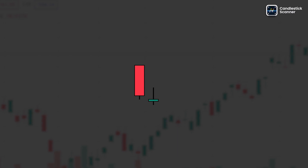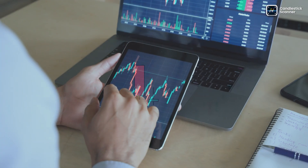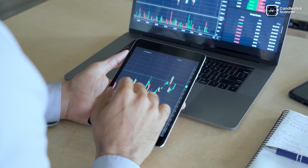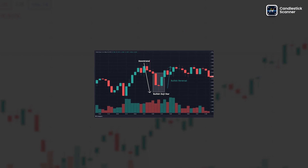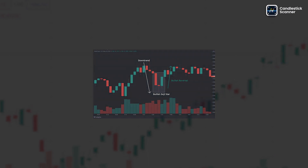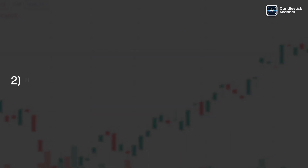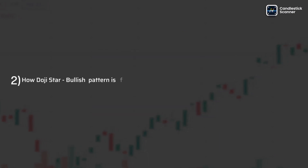What is the doji star bullish pattern? The doji star bullish pattern is a candlestick pattern in technical analysis that signals a potential trend reversal in the financial markets.